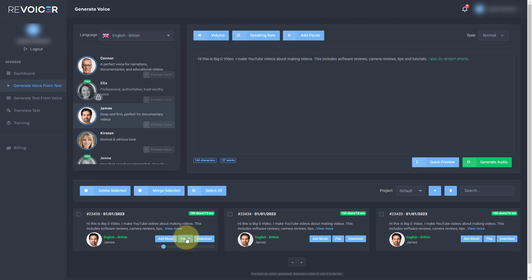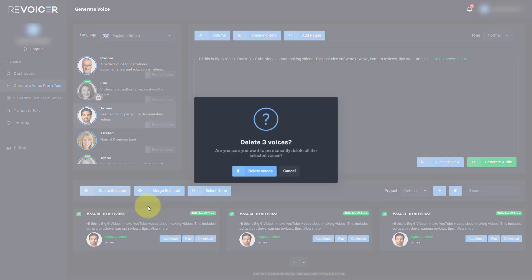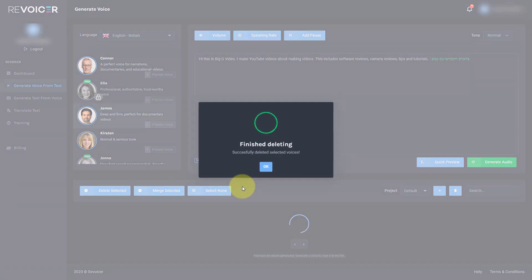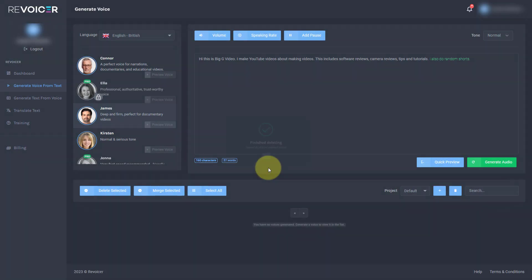I'm going to take this pause out and I'm going to regenerate it again. P class equals. Hi, this is Big G. You know, OK, we're stuck with that. So what I'm going to do, I'm going to select them all and I'm going to delete the selected. I'm going to delete those files because I'm not going to use them.